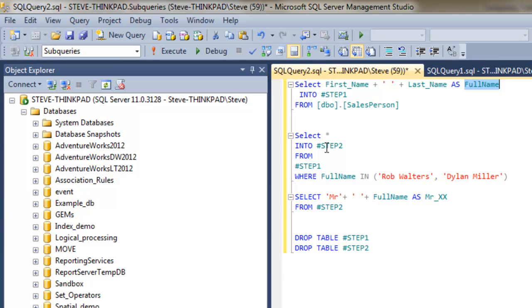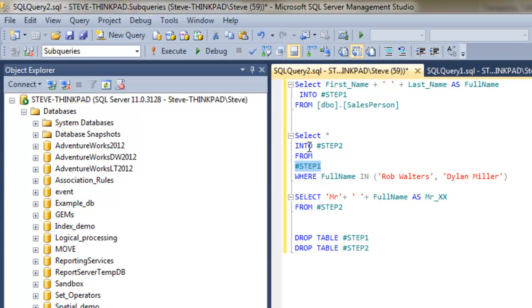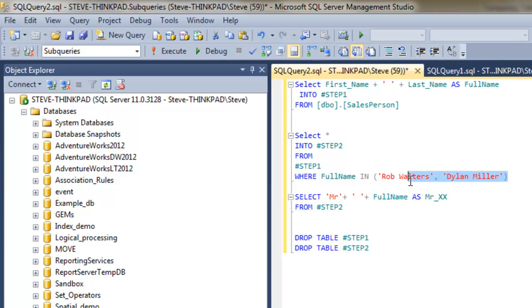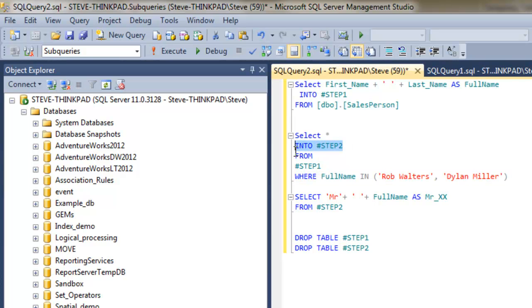The next step is we're going to select the information from this first temporary table and put it into a second temporary table. So this query will also have a where filter in it. So we're going to select two names from that first temporary table and drop it into the second temporary table.